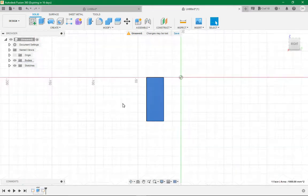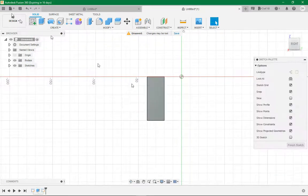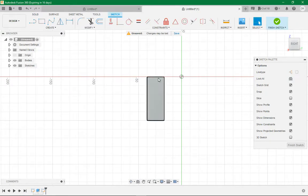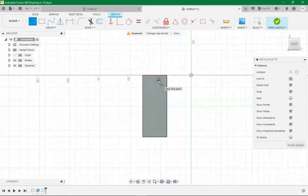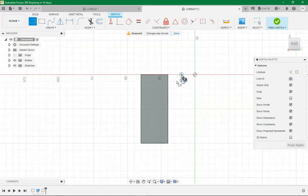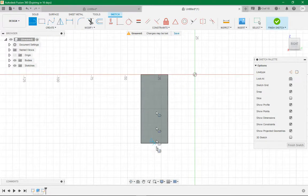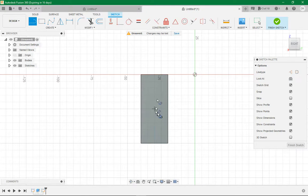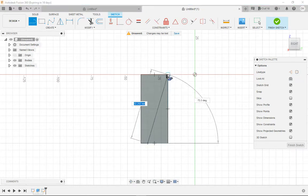Now on this face we want to do another sketch. Click the face and click your sketch icon. Then you want to do L again for the line, and zoom in until you get these extra dots.